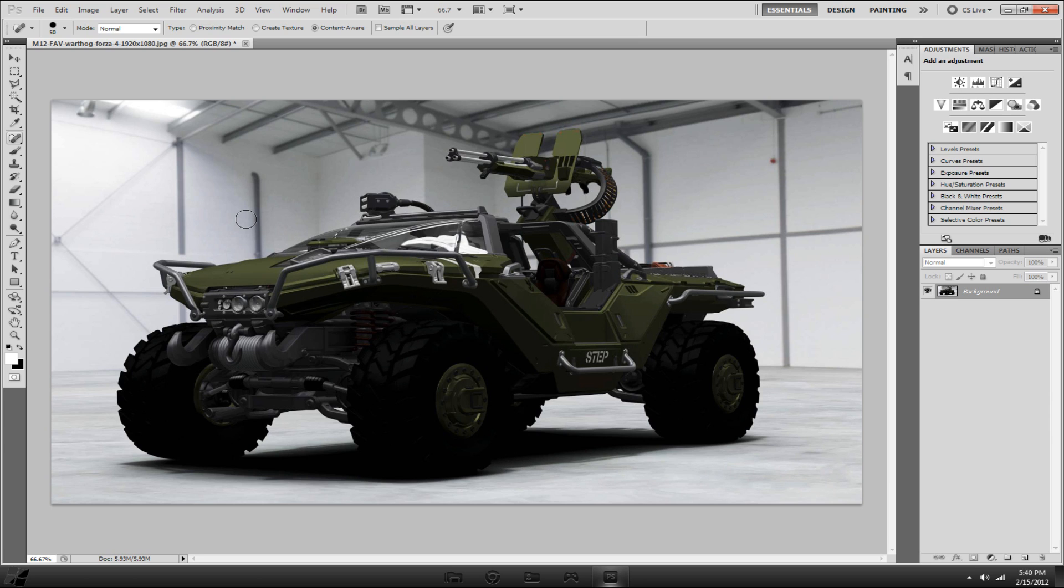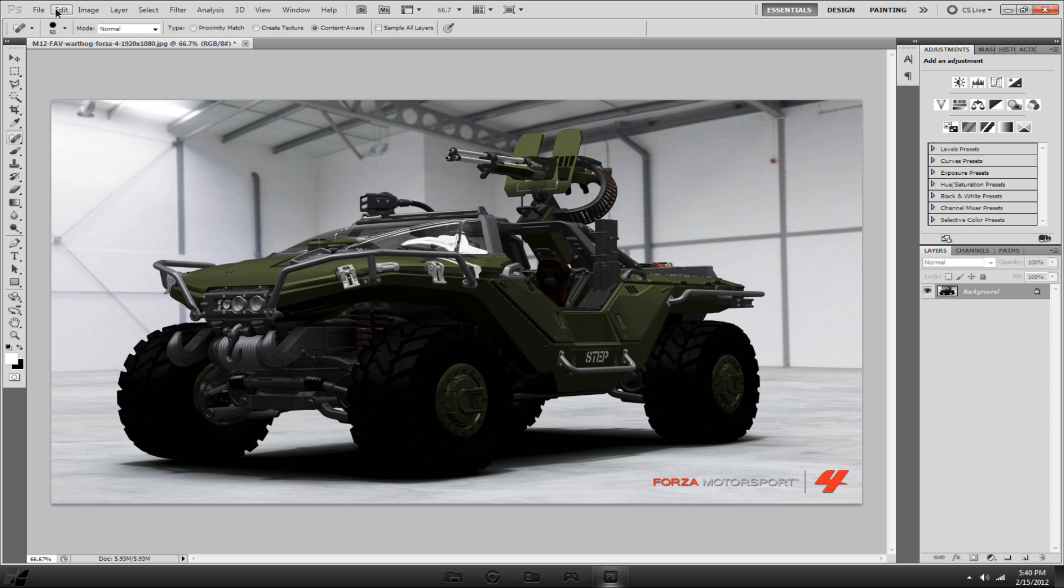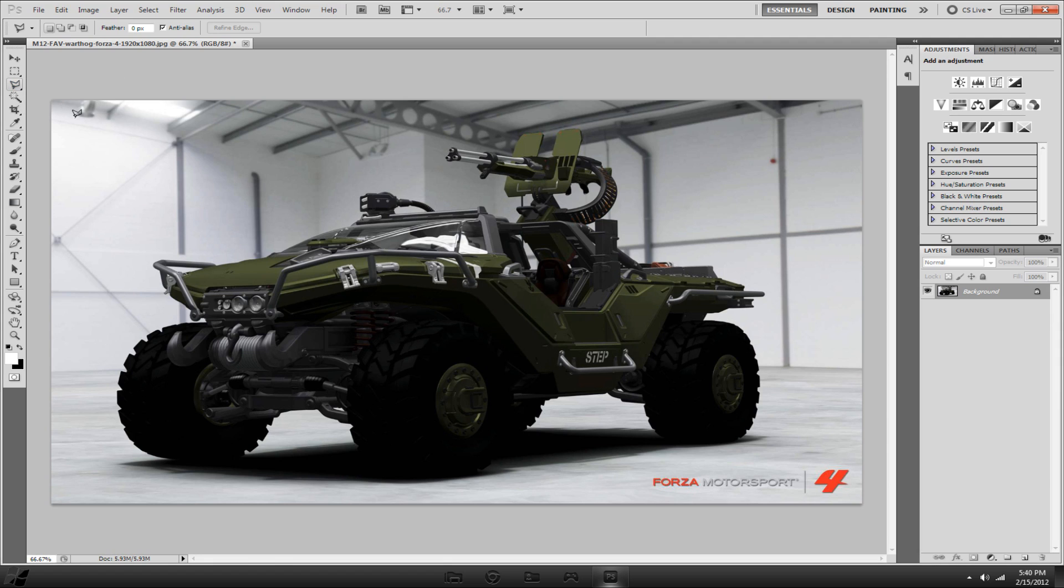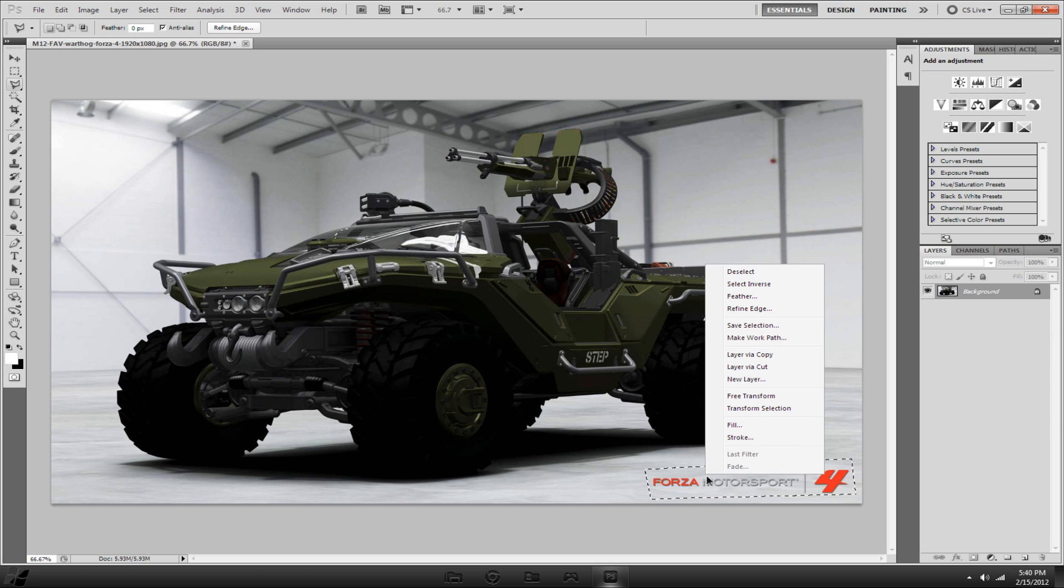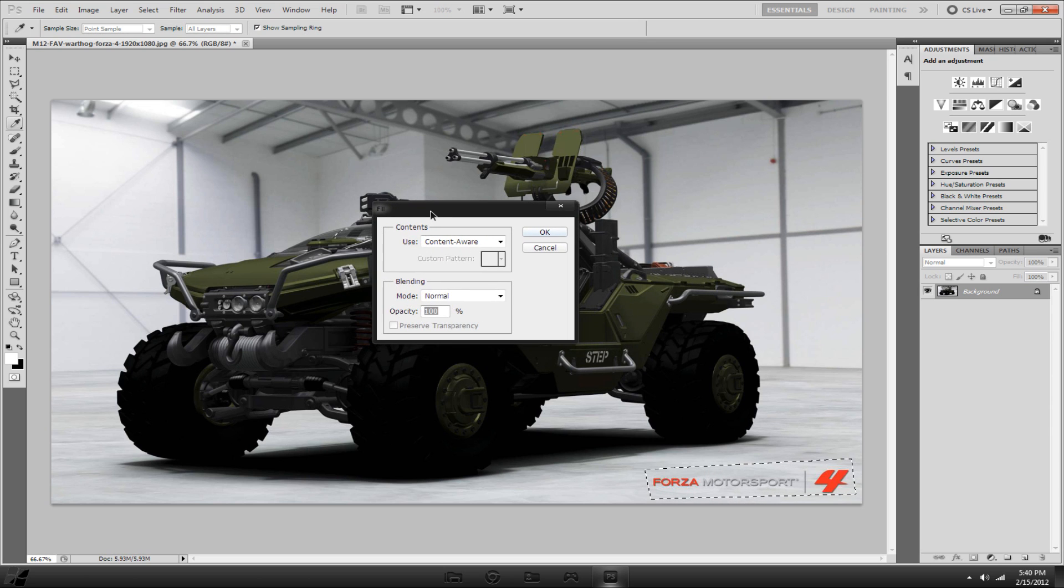I'm going to press Ctrl-Z to step backward. You can use the polygon lasso or lasso for this next one. I'm going to use polygon lasso, and you want to make your selection around your watermark. Then you want to right-click and click fill, and it will pop up this little box here.